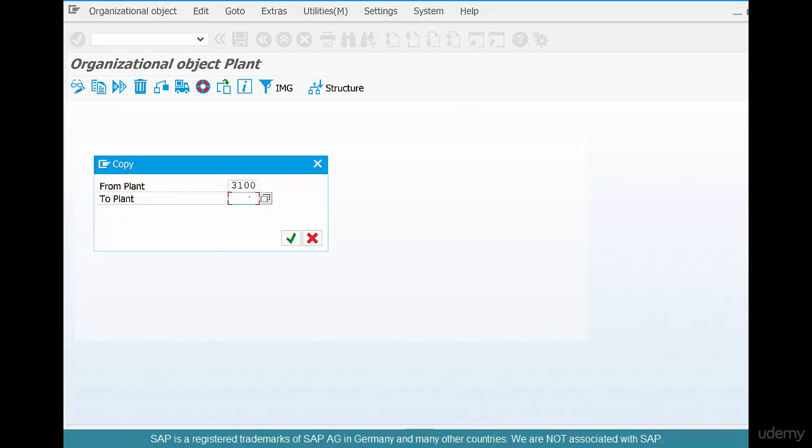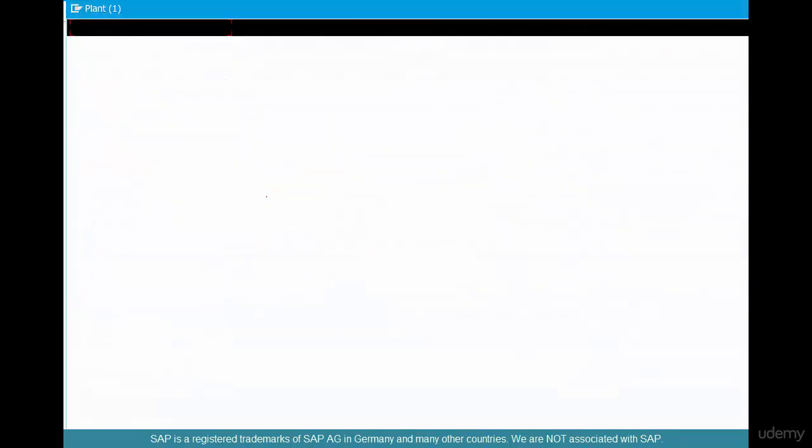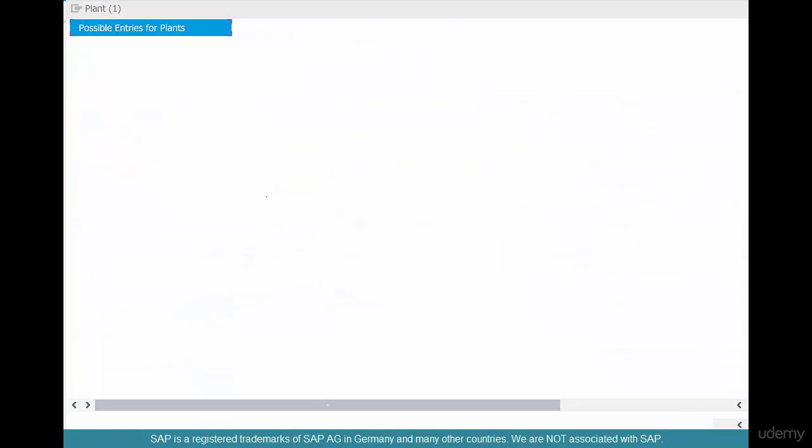And the two plant is Chicago 1, CHI1. Remember, this is alphanumeric, so you can have 0001 or something like that. But since they are already taken, if you go there and click on the pop-up and click OK.